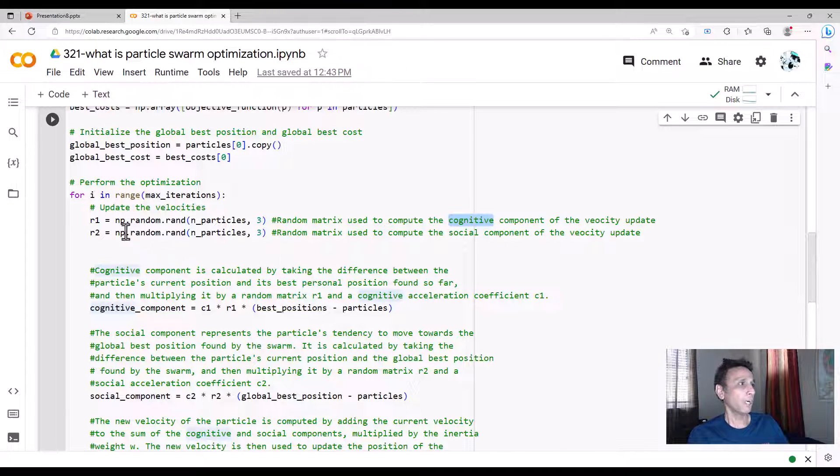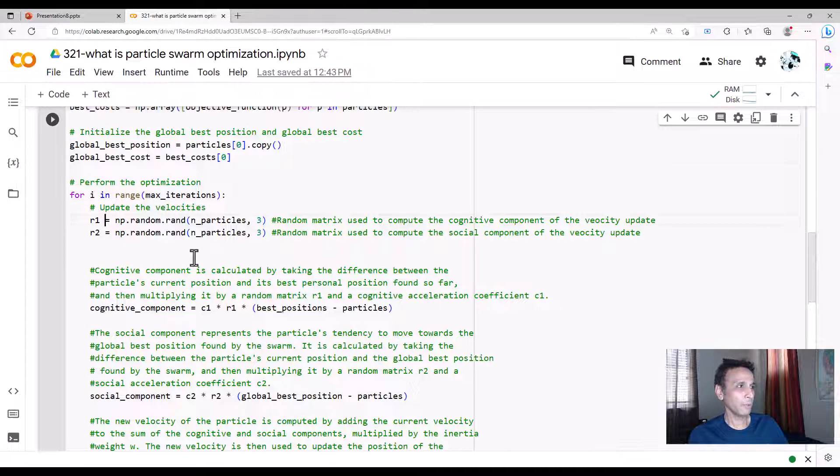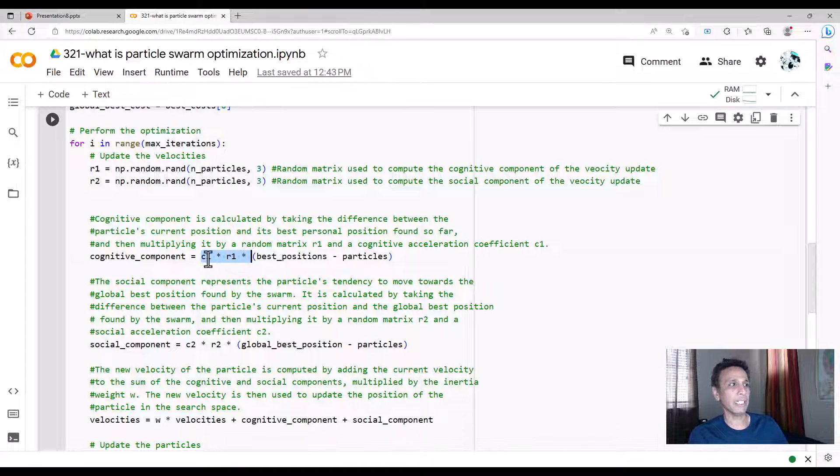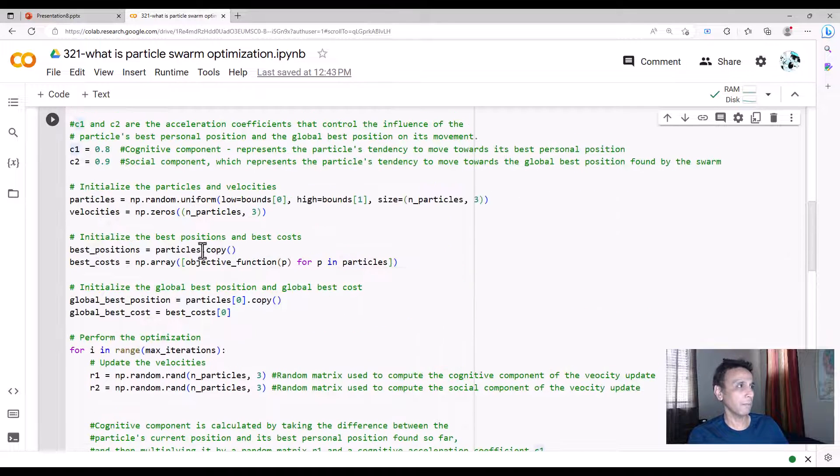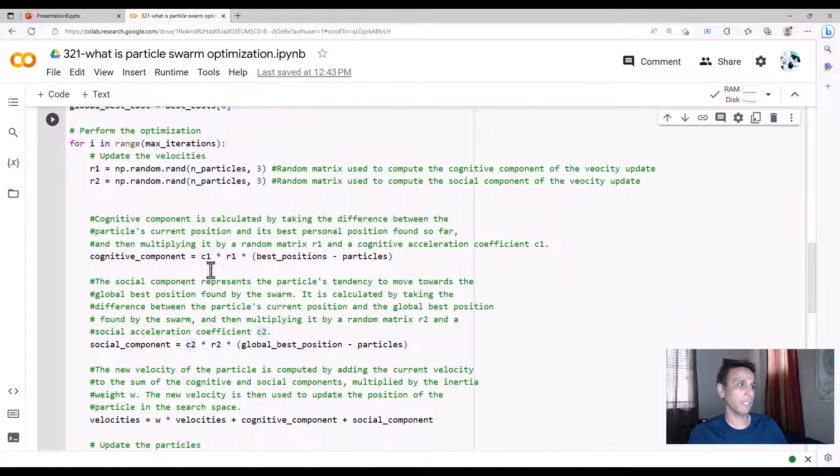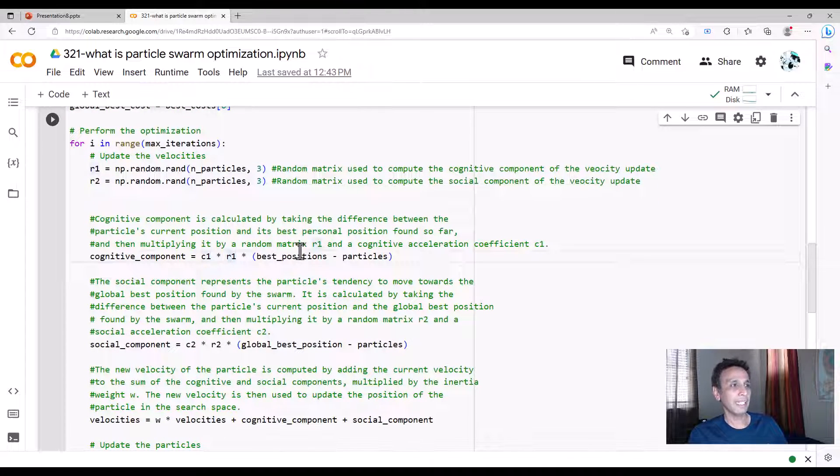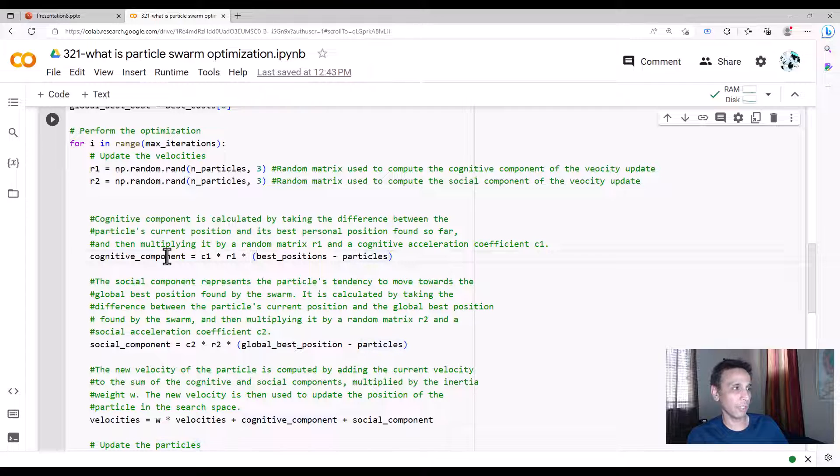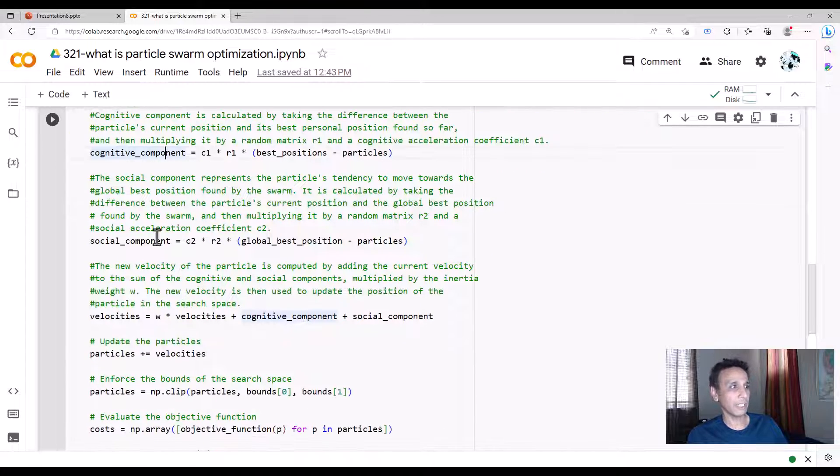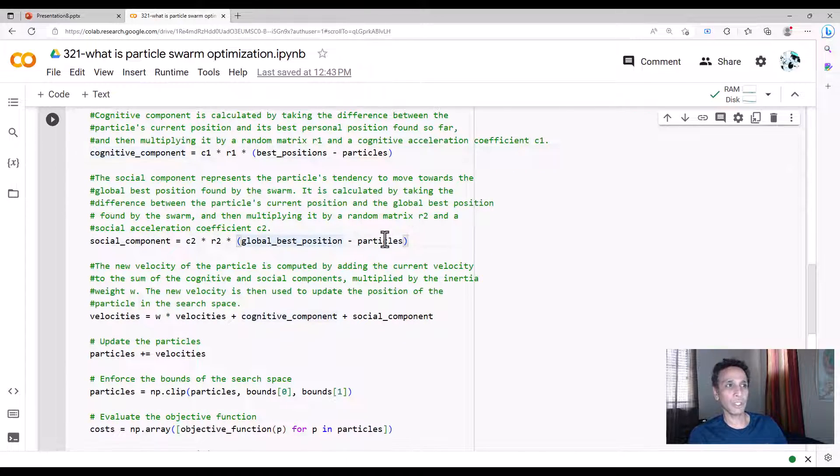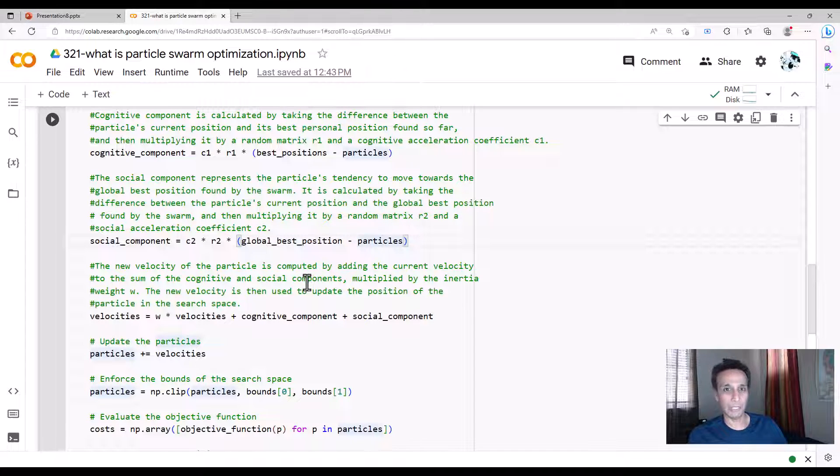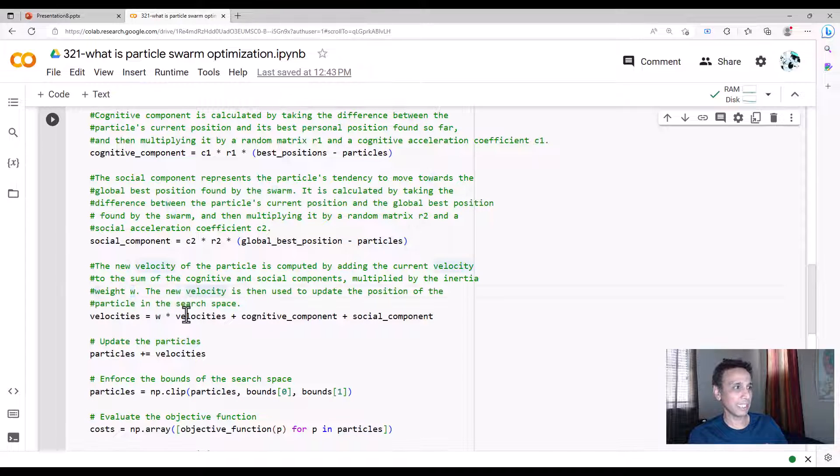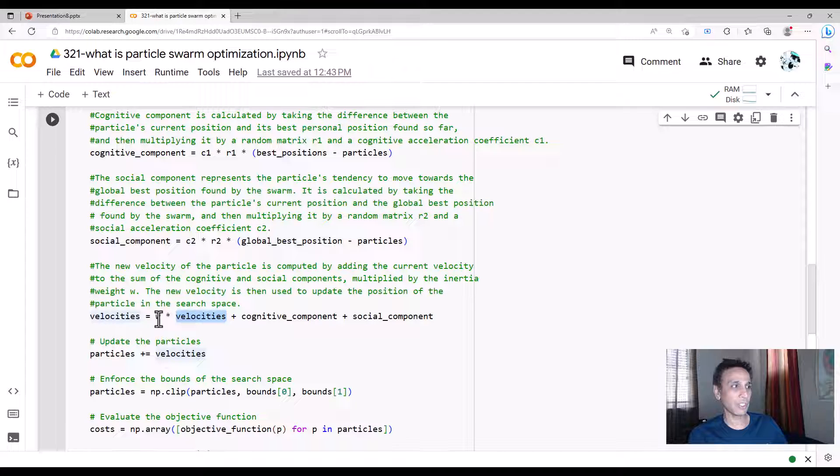Once we define that, we are multiplying those. c1, remember, is our cognitive component and c2 is the social component. You're multiplying your c1 with r1, and then you take your best positions minus the particles—this is our cognitive component. Social component is very similar, except you're looking at global position and the particles where they are. Velocities—we define w as the weight or inertia component, and velocities are multiplied by this inertia component.